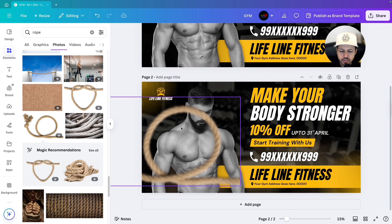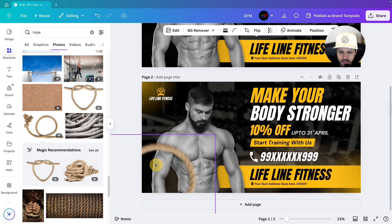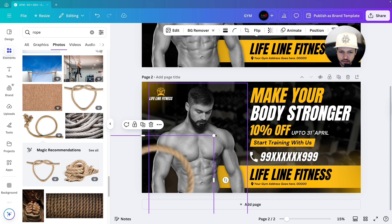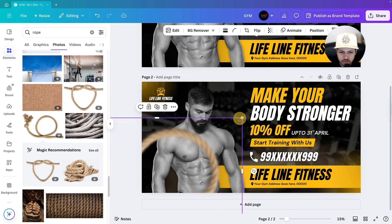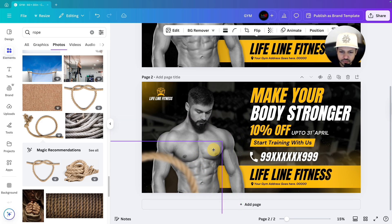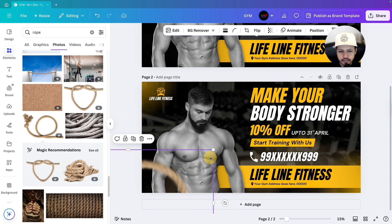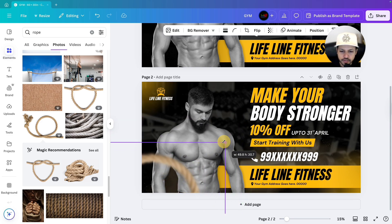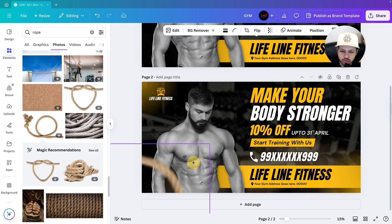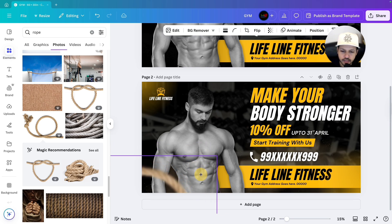Next we will adjust it in the corner. Increase the size of it like this. We can increase more like this. Let's keep it over here.